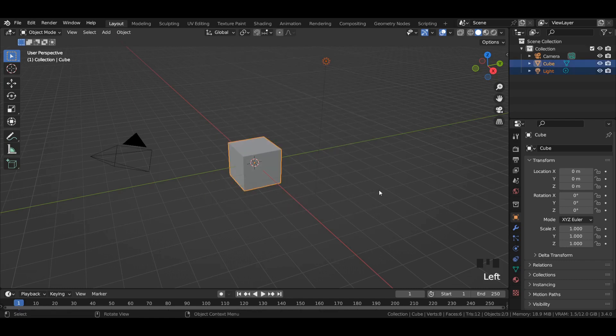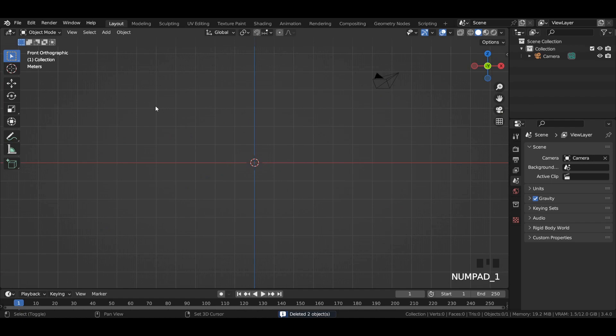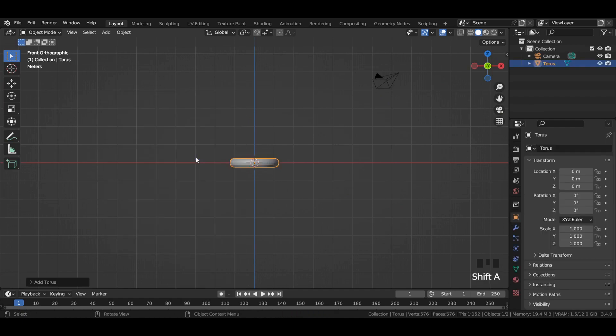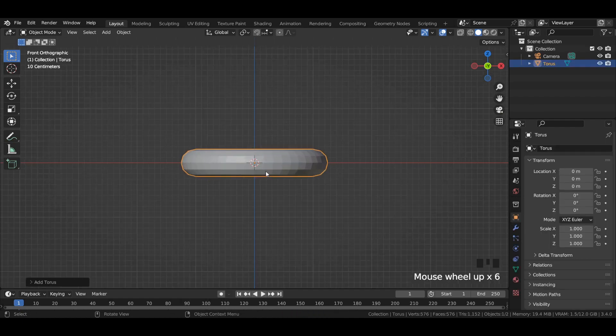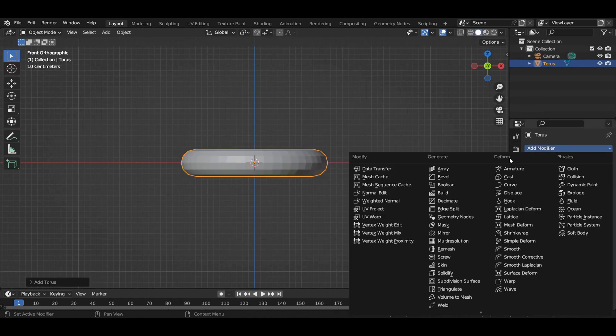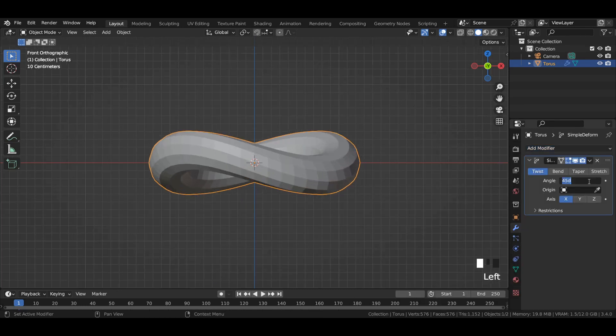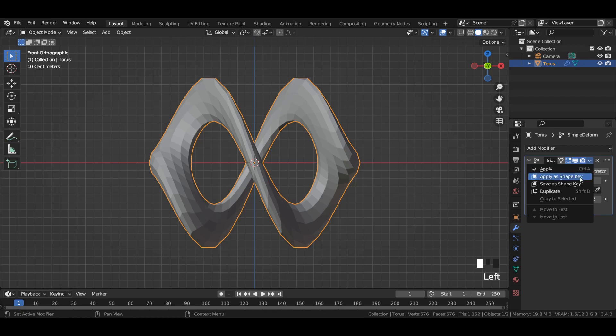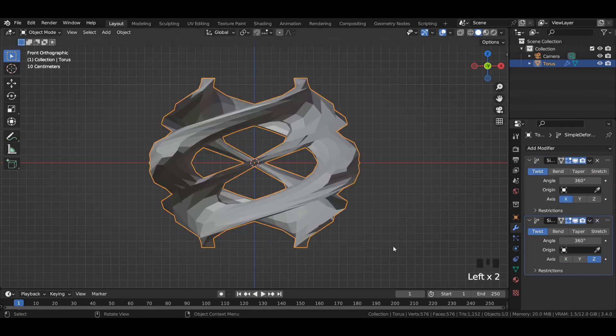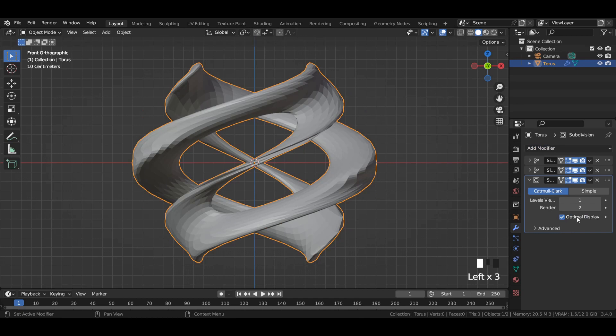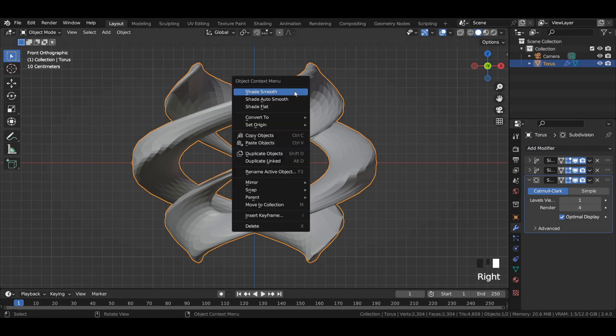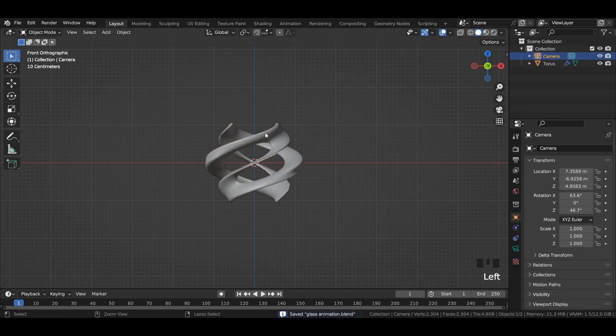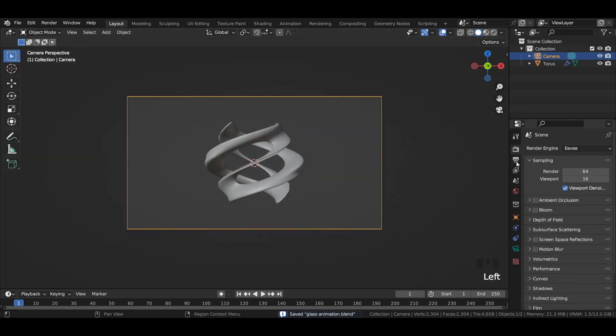Delete the default cube and light. Add a torus into the viewport. Add a simple deform modifier and increase its angle value to 360 degrees. Duplicate the modifier and select Z axis. Add a subdivision surface modifier and increase its rendered value to 4. Apply Shade Smooth and press Ctrl+Alt+0.